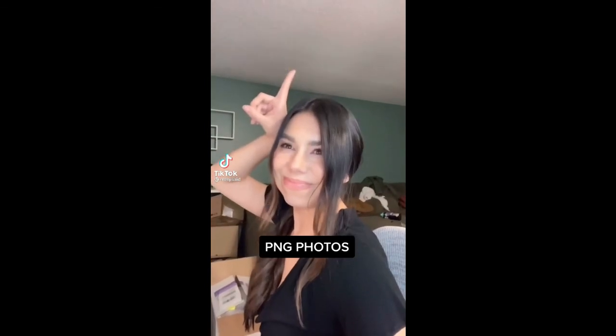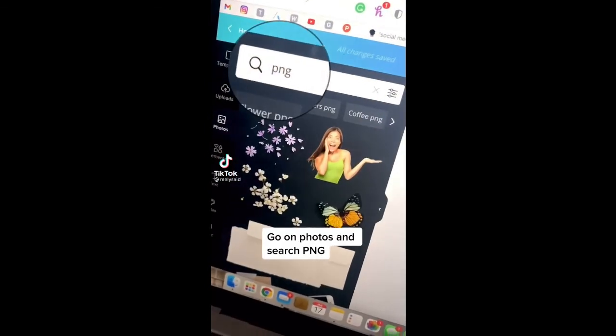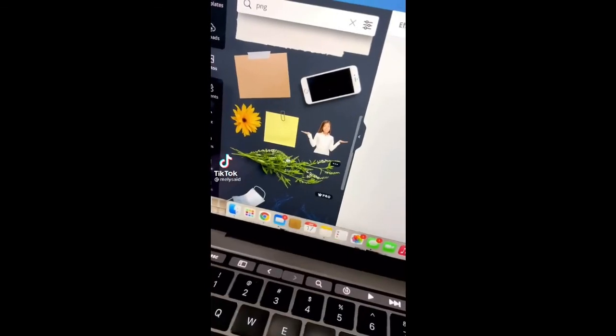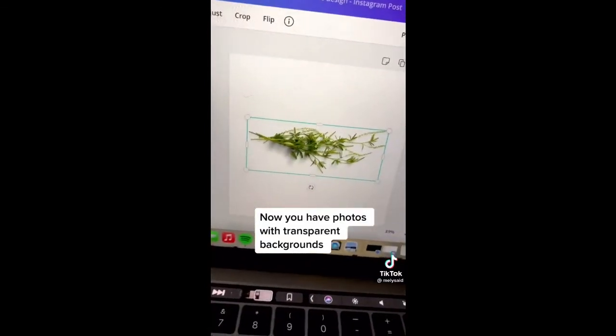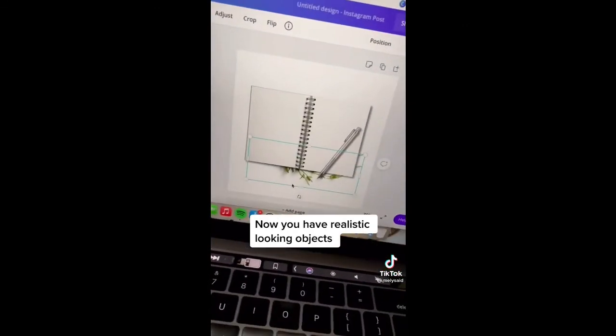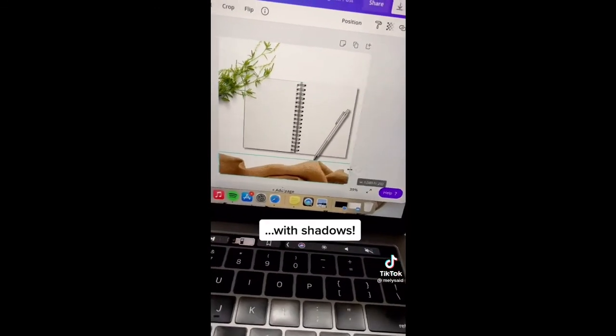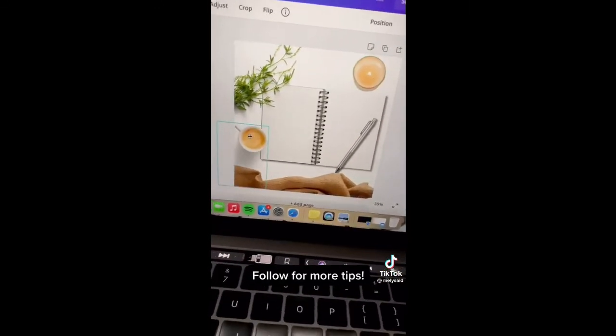Canva hacks part six. Go to photos and search PNG — now you have photos with transparent backgrounds and realistic looking objects with shadows. Follow for more tips.